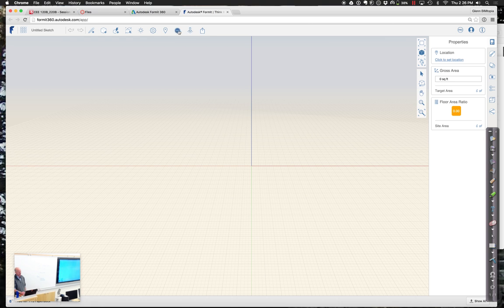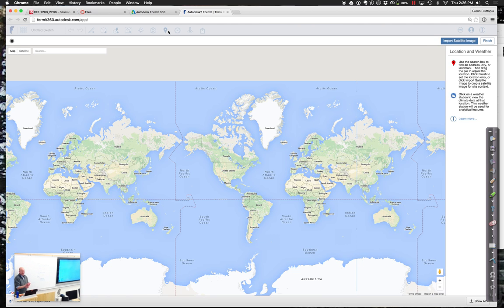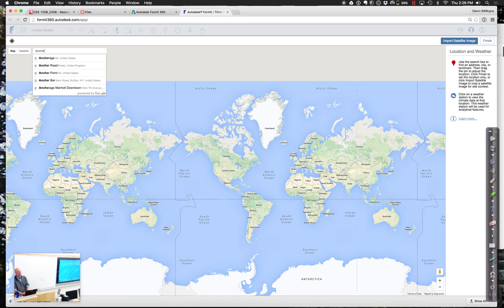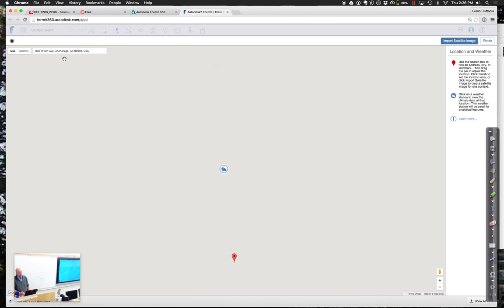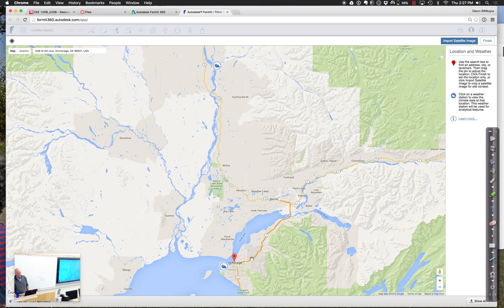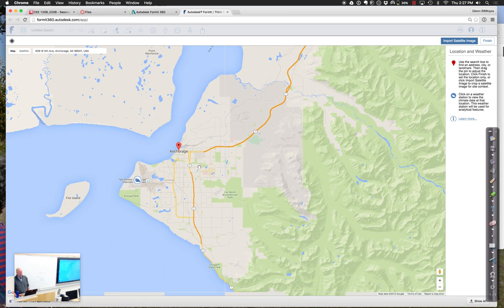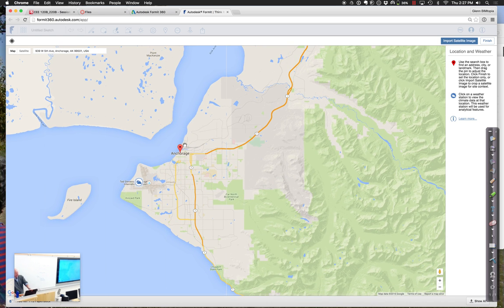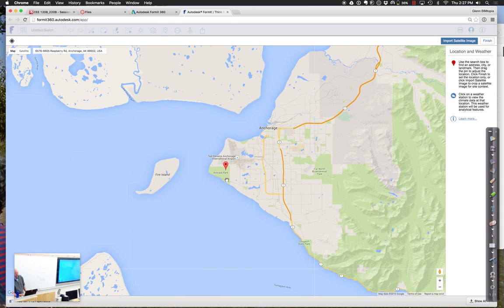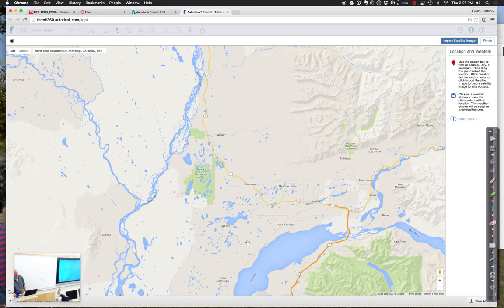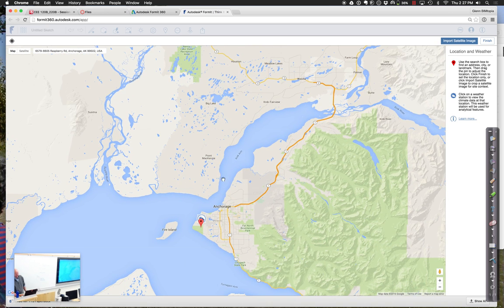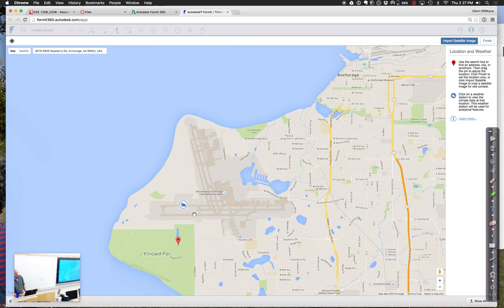It always starts with putting in a location. Whether we're doing this in FormIt or Revit — location is key. Let's go somewhere in the world. Let's go to Anchorage, Alaska. Wherever that red pin is, we're going to get some data. I'm just going to go out here to the airport, or I'll go to Kincaid Park — it's actually probably a little bit more moderate there than if we went out somewhere else. Notice this little guy at the airport — that's a weather station. If you click on that, you can find out a little bit about what the temperature profile is.